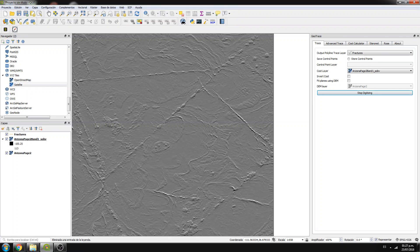It will trace the fracture as long as possible. Let me make a click here and come here — do you see that this follows the line? It's already working.